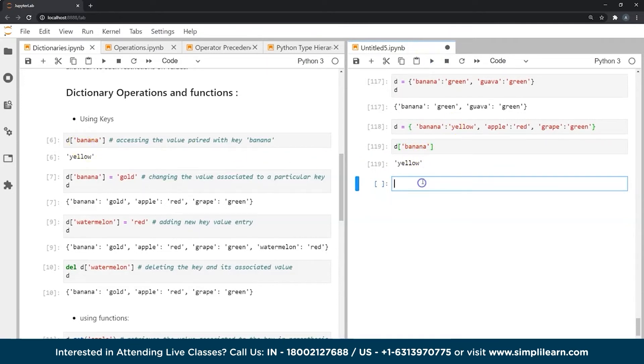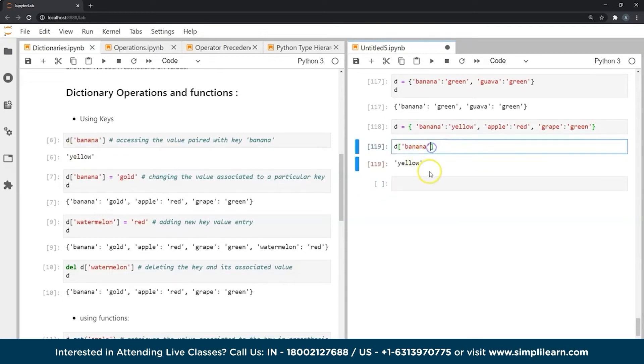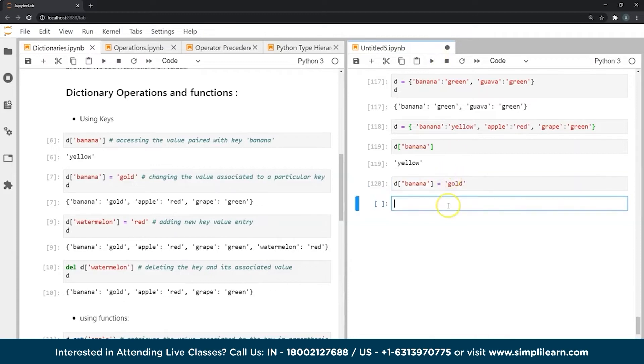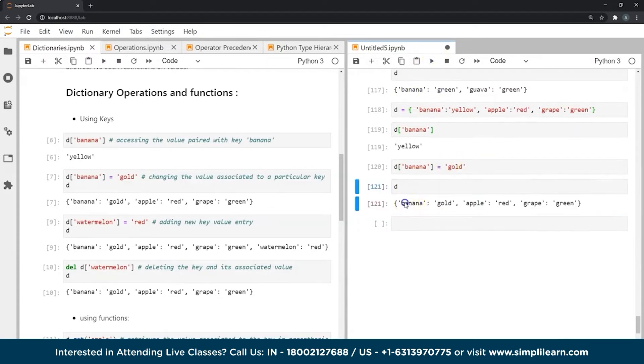What if we wanted to change a particular value associated to a particular key? I would give the key and assign it the value that I want to change it with. Now, if I check my dictionary, you can see the key banana no more has yellow value, but the value gold.